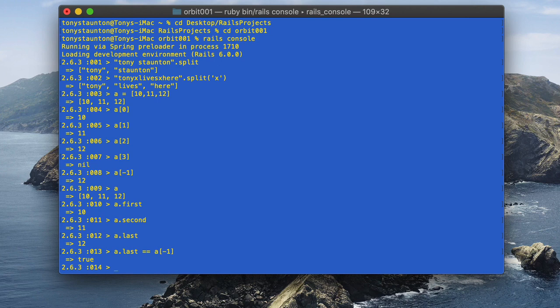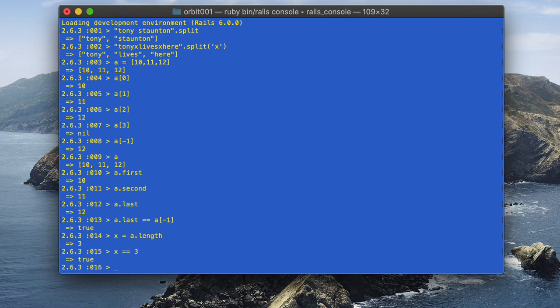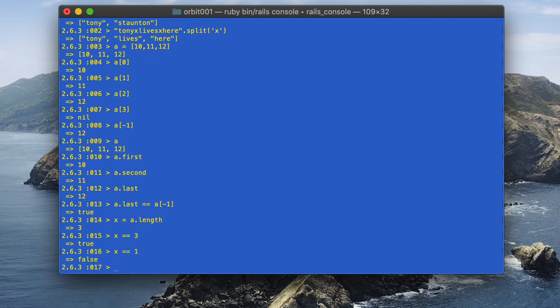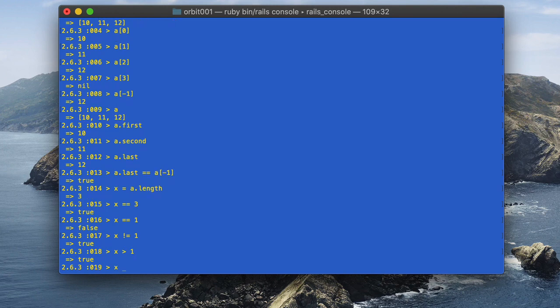Just like strings, arrays respond to the length method. Let's assign x = a.length. We get 3, meaning there are 3 elements in array a. Using the comparison operator: x == 3 returns true. Is x == 1? False. We can also use boolean operators: x != 1 returns true. Is x > 1? Yes. Is x < 2? False.